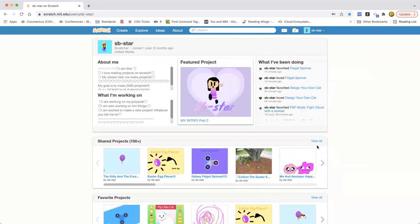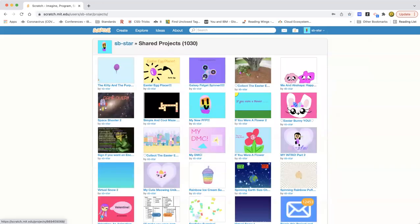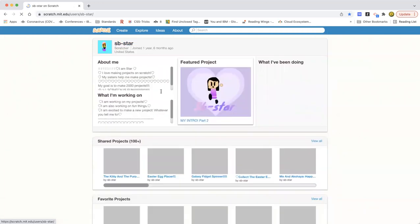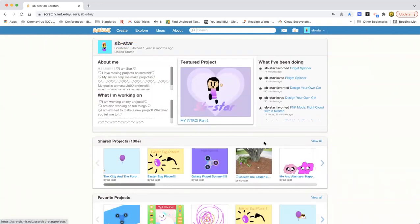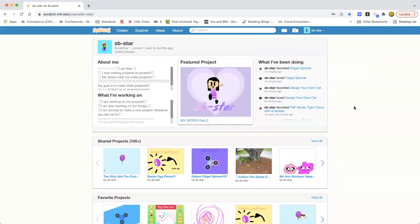My goal is to make 2,000 projects since I already made 1,000. On YouTube we had a 1,000 project celebration. If you are new to my channel, the 1,000 project celebration was one of my older projects — I made it recently but we didn't really make that many projects in it, even though it was kind of long.